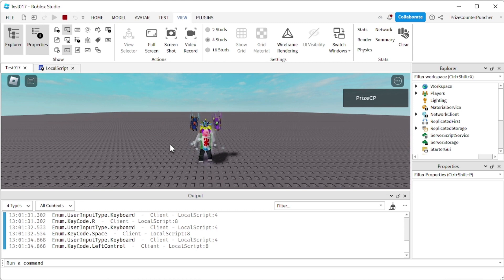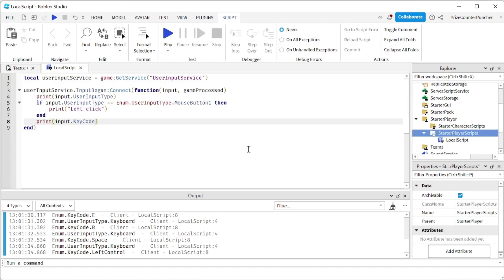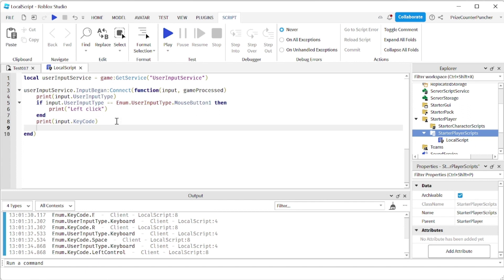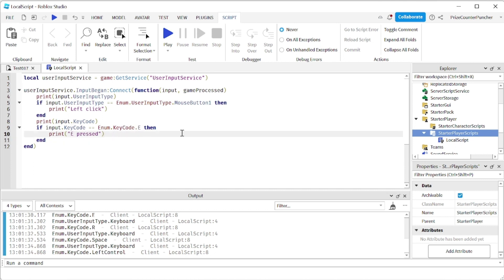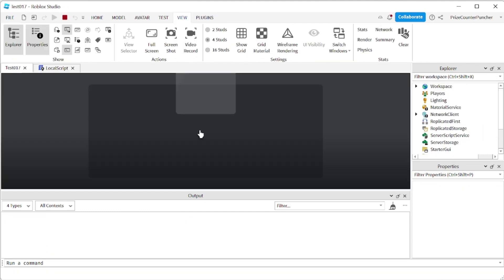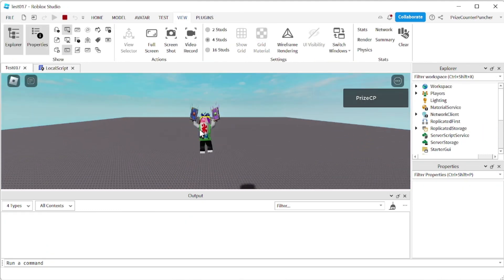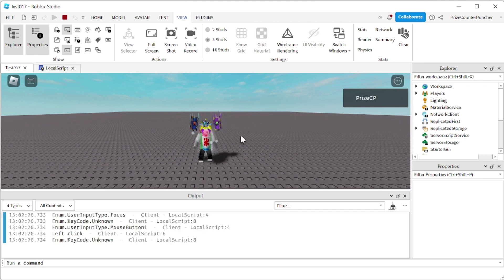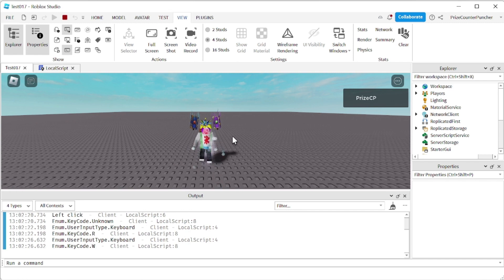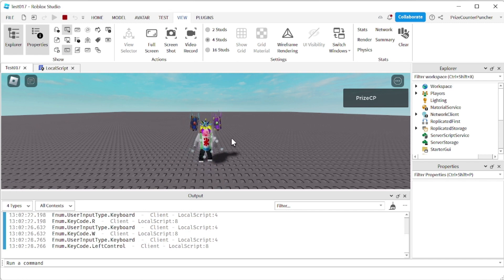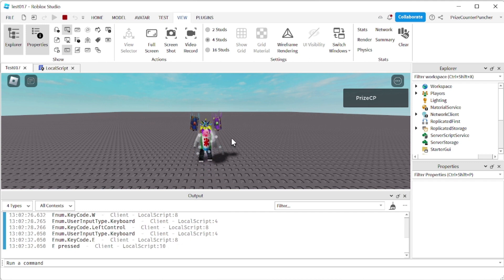How do you connect that to an action inside a game? We're going to put in another if statement. Here I'm saying if KeyCode equals E, then I'm going to print 'E press'. Let's play and take a look. I press the R key — nothing is printed. W, Left Control — nothing. Now I press the E key, and there it is: 'E press' is printed.